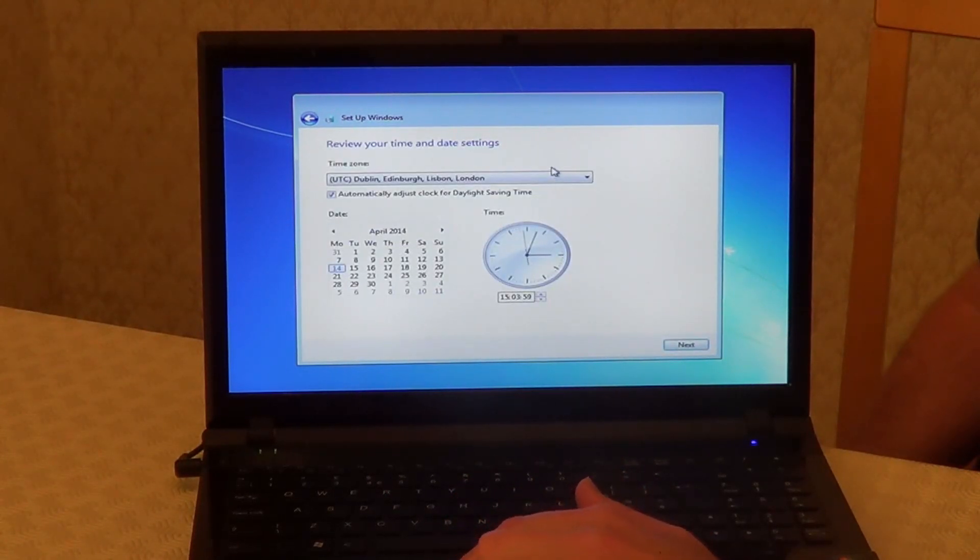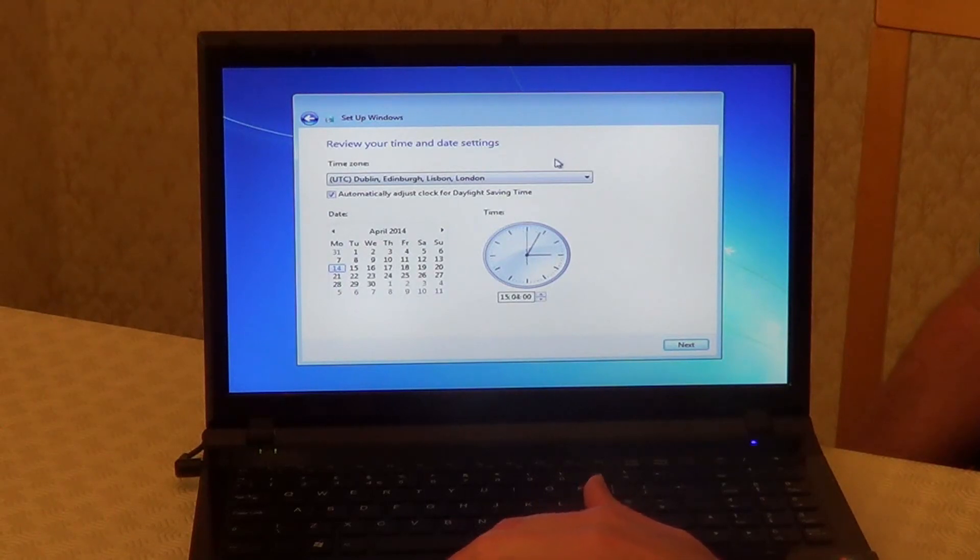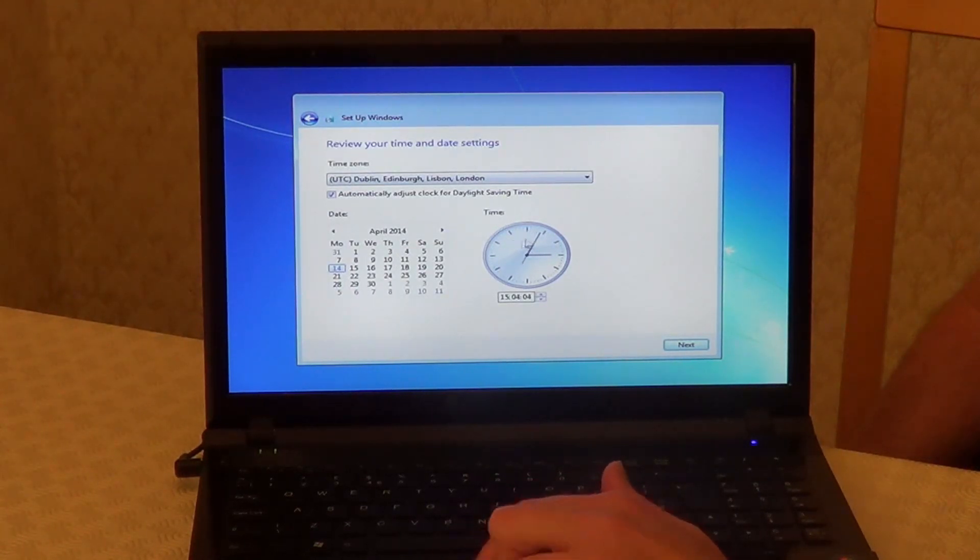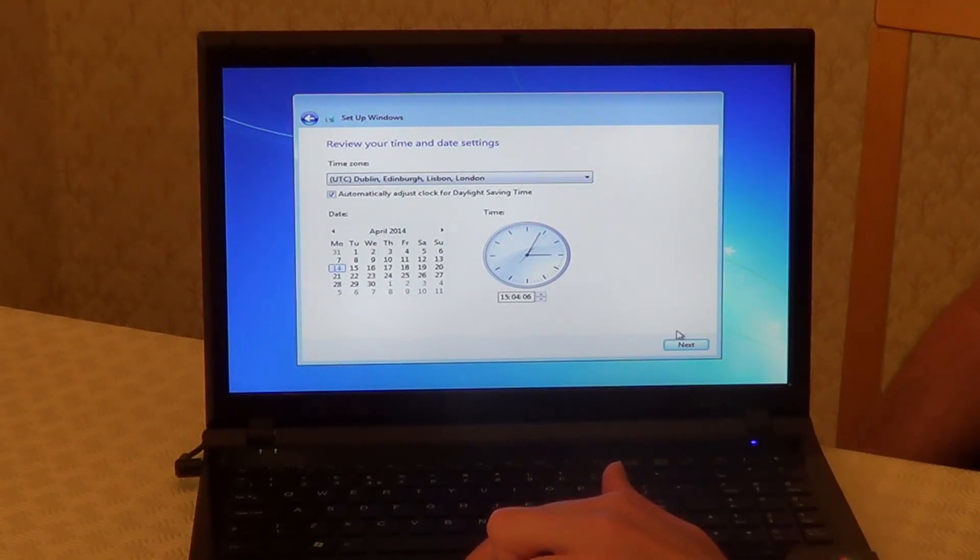Now, set your time zone. Make sure the date and time is correct. Then click on Next.